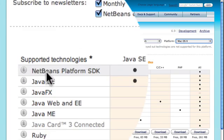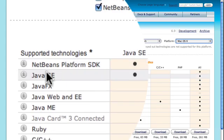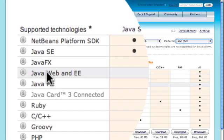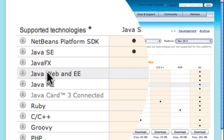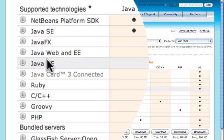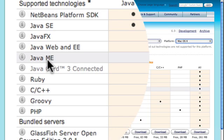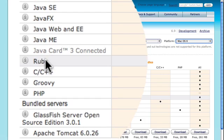What you'll need is NetBeans platform, Java EE, Java Web and EE. You don't need Java FX or Java ME. You don't need Ruby, C or C++, Groovy PHP.